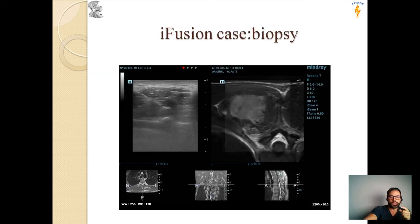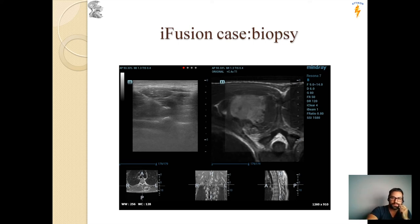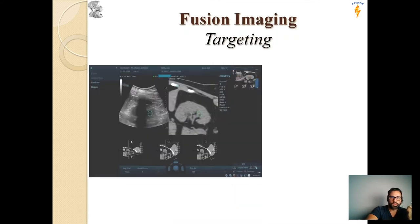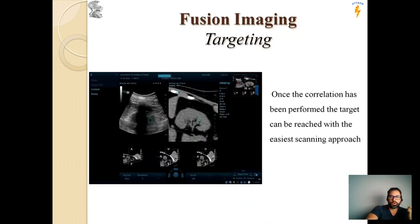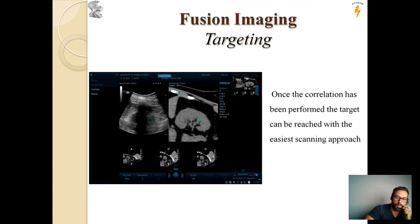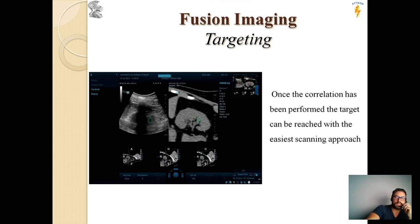You can see in the first picture our needle in the center of the lesion. In the second picture is an MRI image. Once the correlation has been performed, the target can be reached with the easiest scanning approach, even in hard cases such as biopsies of the kidney.